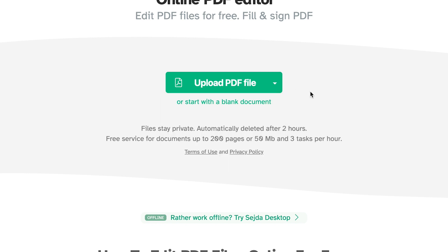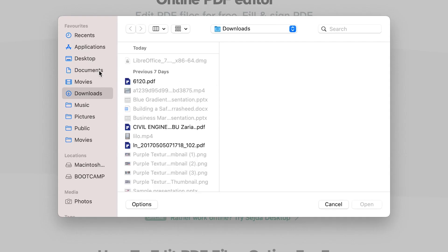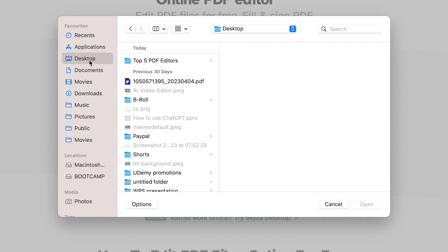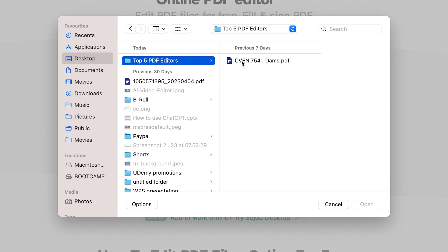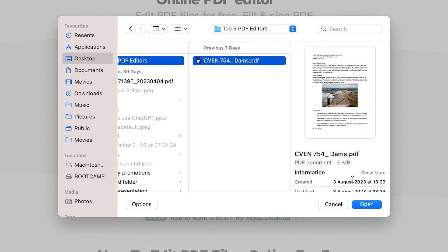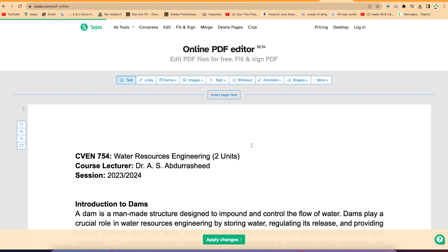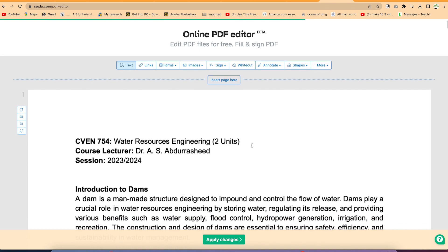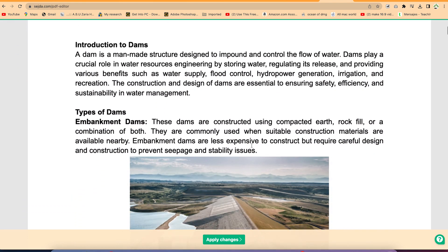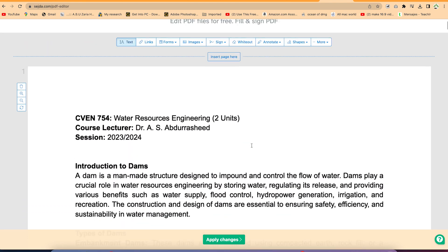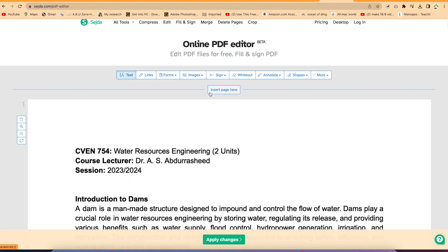For this tutorial, I'm going to upload my document from my system. I have here a lecture note I prepared for my students. Once uploaded, it brings you to the document and you can click anywhere to start editing.